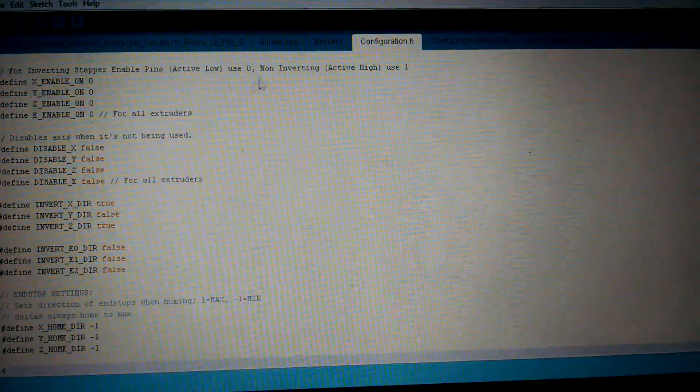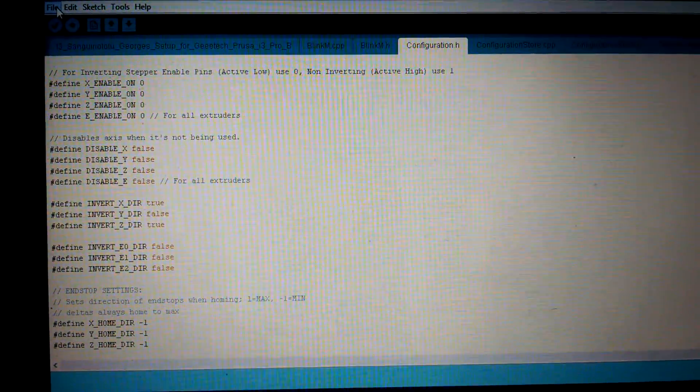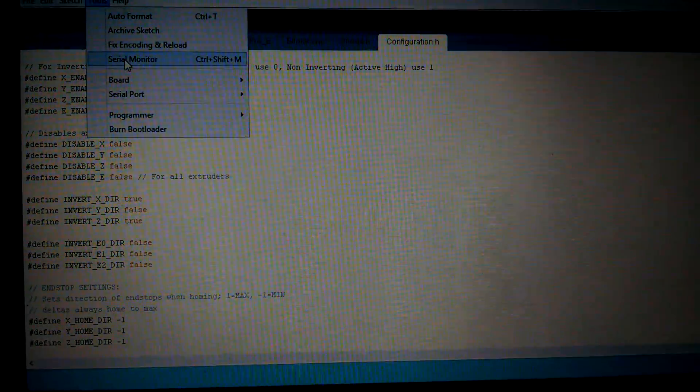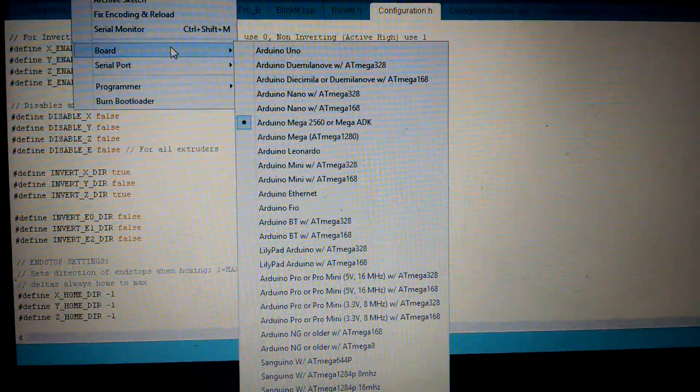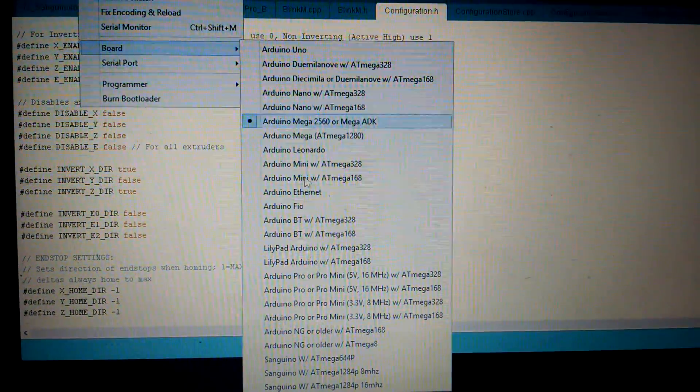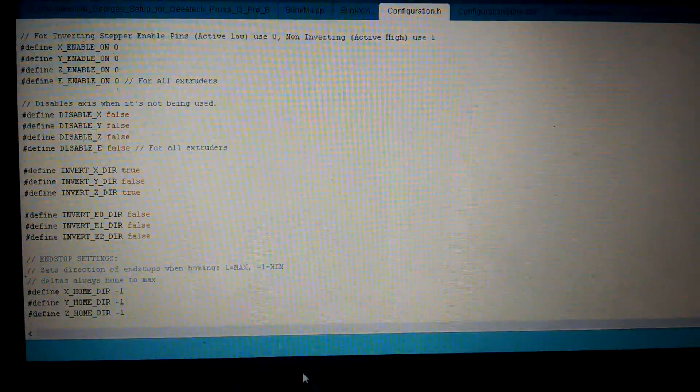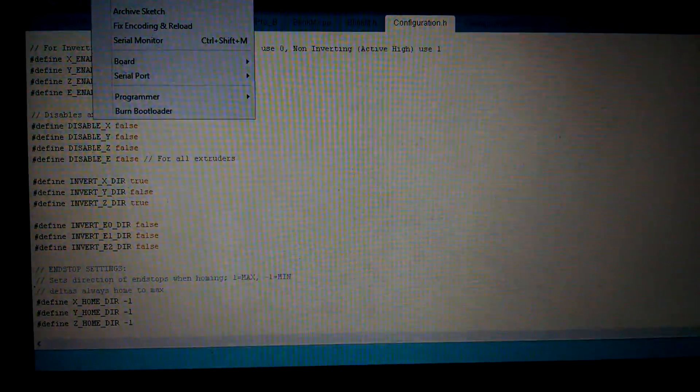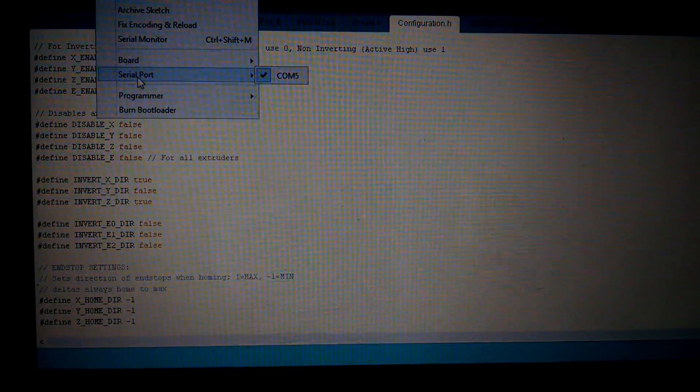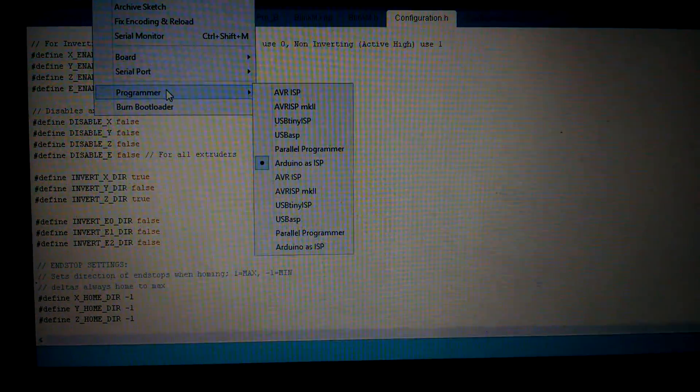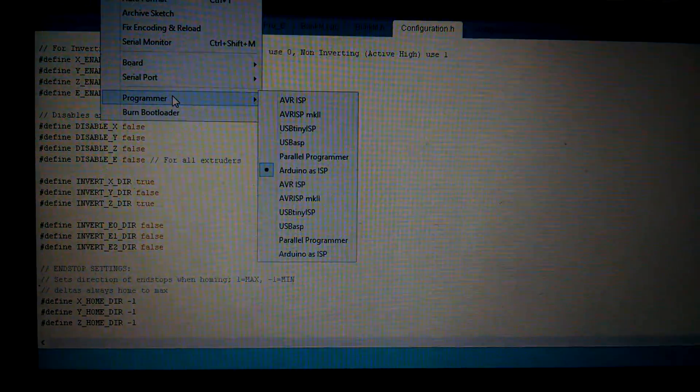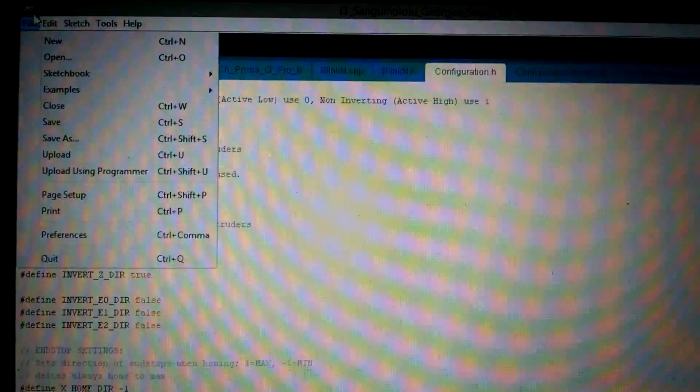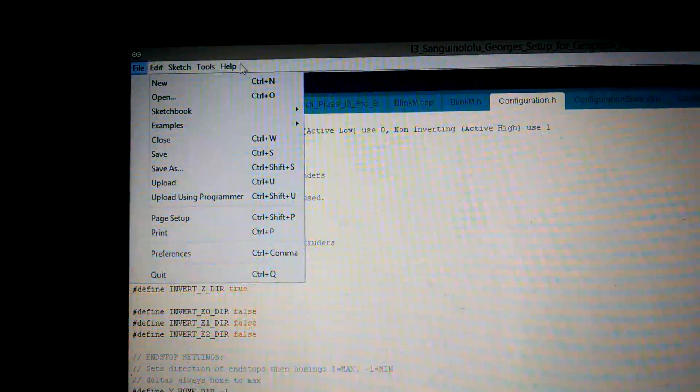More on that later. Now when you're ready to upload, depending on the board you have, you want to select your board. As you can see all the options on there. So if you have sanguinololu, you're gonna select 16 megahertz. You're then gonna choose your serial port, which in my case was COM5. Go to the programmer, make sure it's Arduino as ISP.